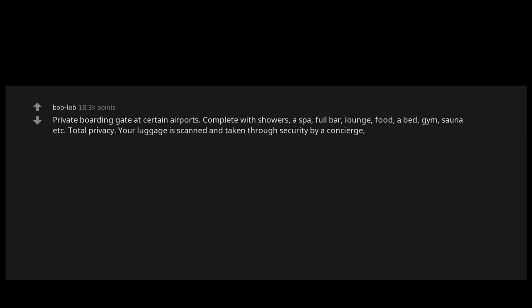Private boarding gate at certain airports, complete with showers, a spa, full bar, lounge, food, a bed, gym, sauna, etc. Total privacy. Your luggage is scanned and taken through security by a concierge, and you're driven to the plane in a BMW 8 series. LAX has them now.